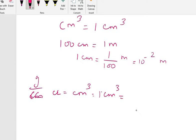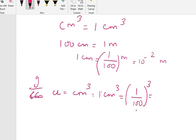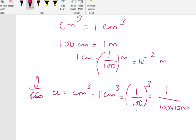1 centimeter is 1 by 100 meter, so 1 centimeter cube is (1/100)³, that is 1 divided by 100 into 100 into 100, which equals 10 to the power minus 6 meter cube.